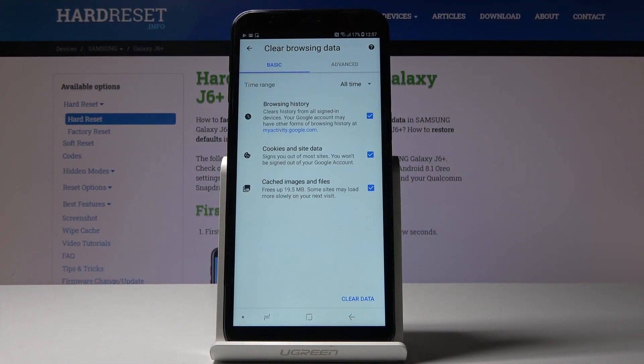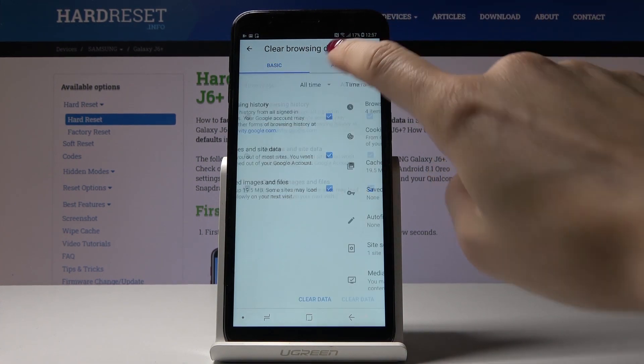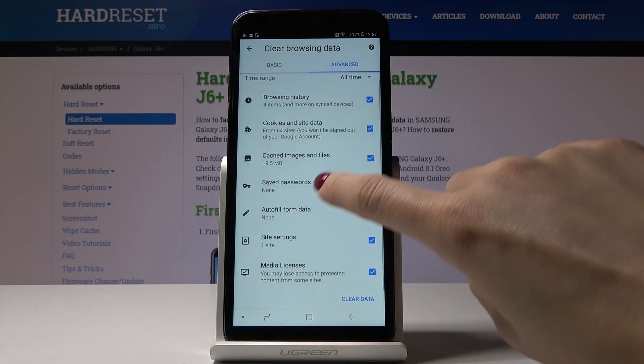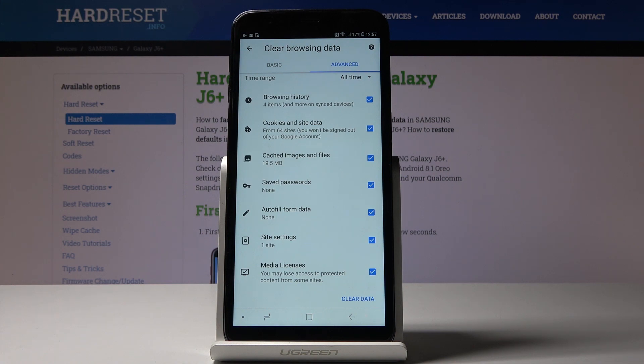Under basic you will find browsing history, cookies and site data, and cached images and files. If you go to advanced, you will find saved passwords, autofill form data, site settings, and media licenses.